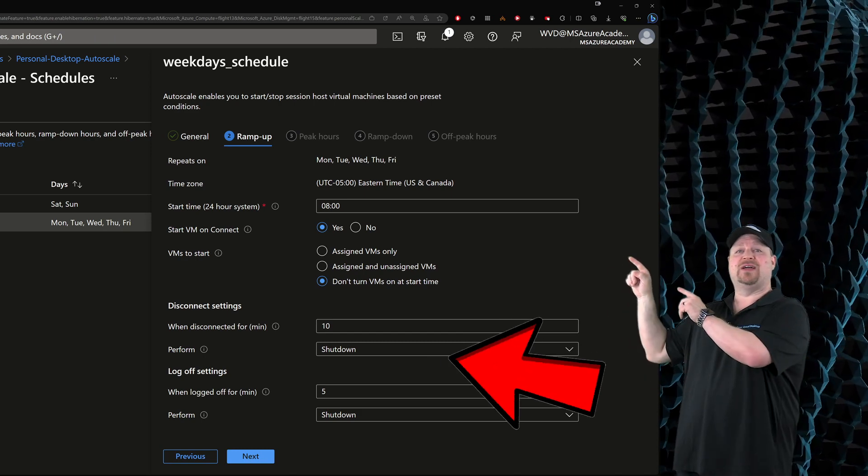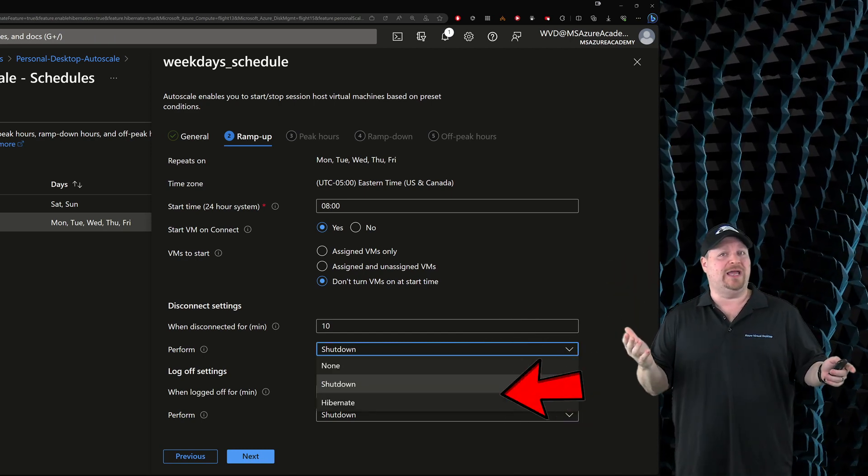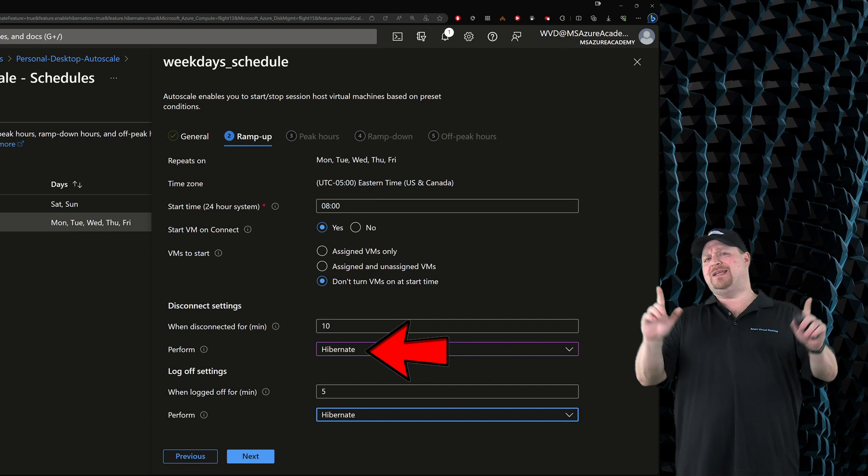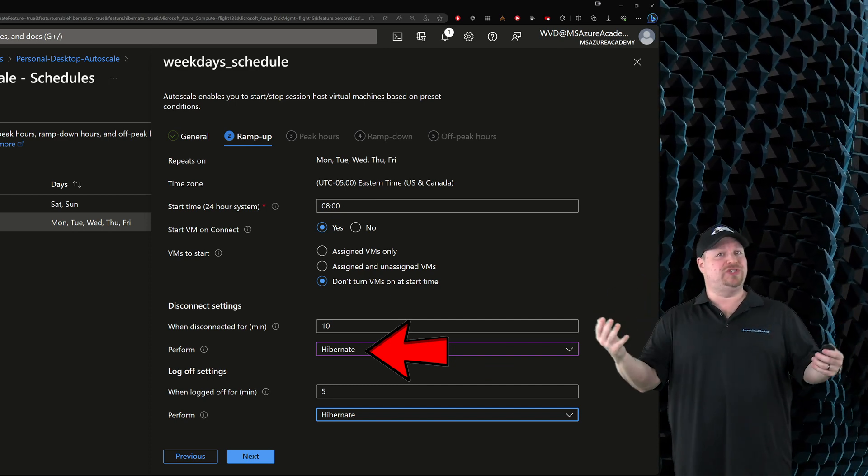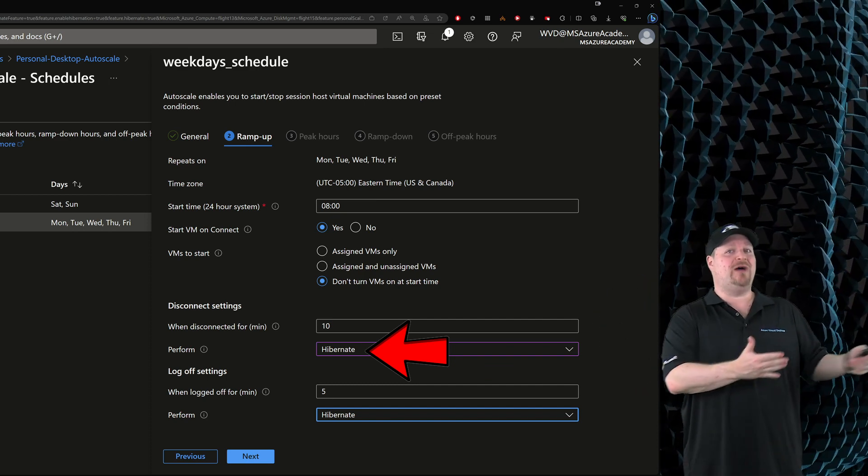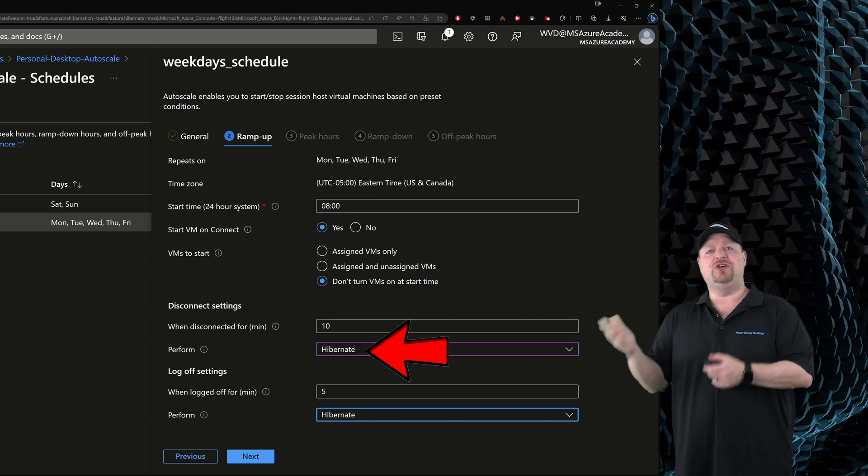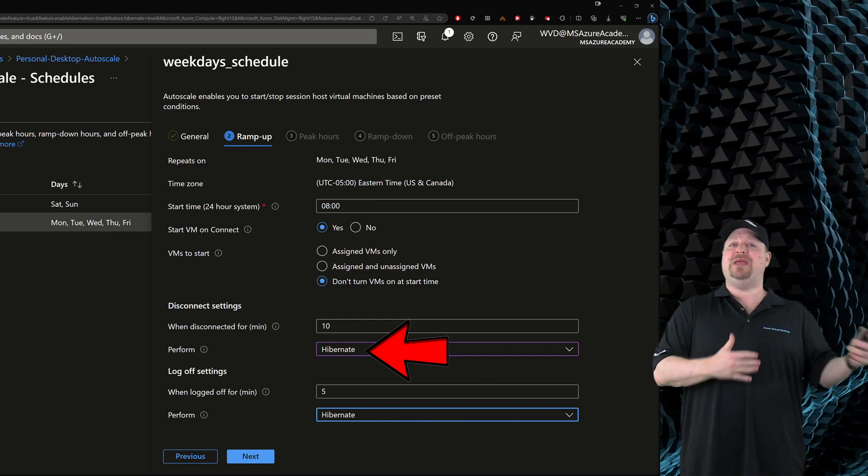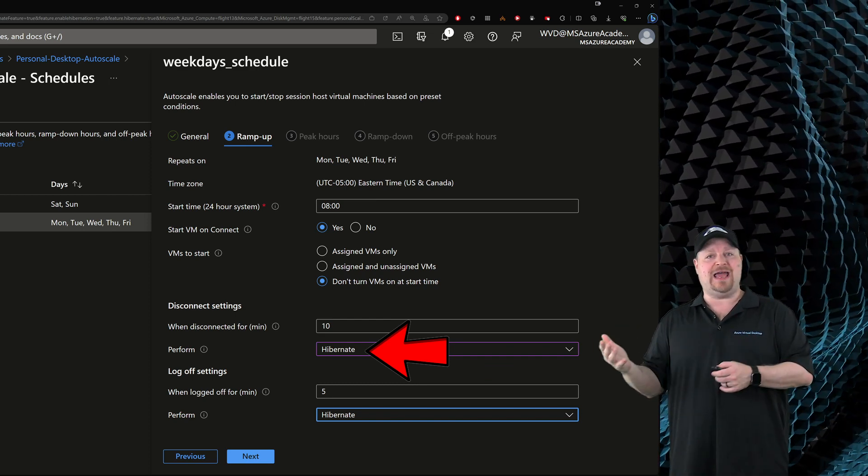And to do that, you just have to click right over here and select hibernate. But hold on a second. Now that we have the option for shutdown or hibernate, you can set different behaviors at different parts of the day.